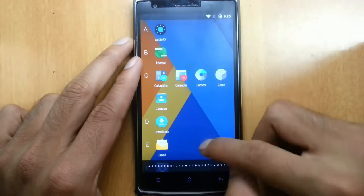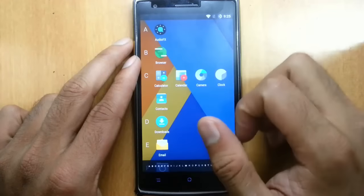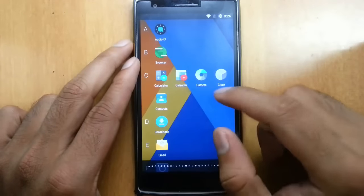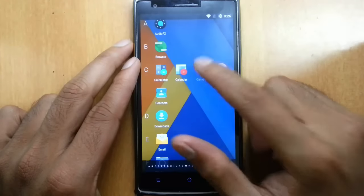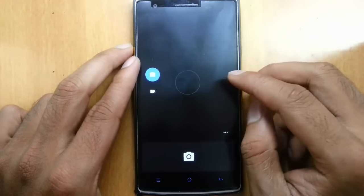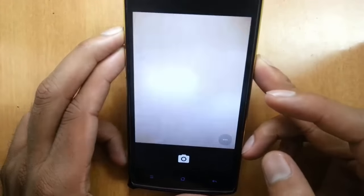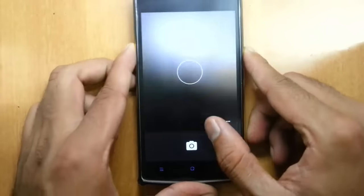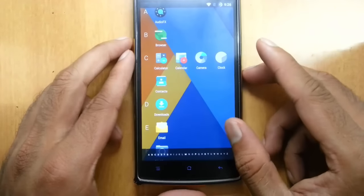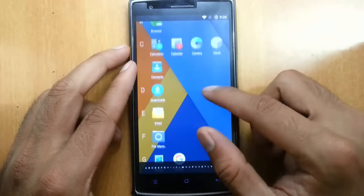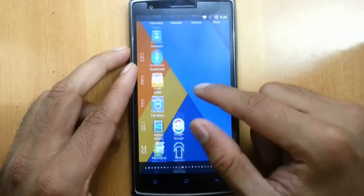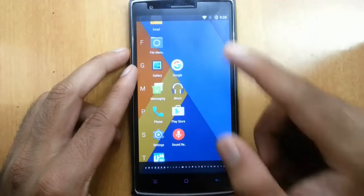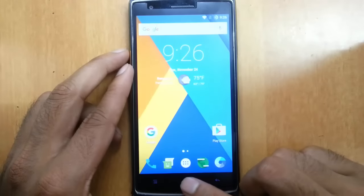If you go to the launcher menu, you can find it's a vertical launcher. Audio effects are there, browser is there, and for the camera they're using Google Camera. I don't prefer Google Camera because I like Snapdragon Camera with more features, but since this is an official build you can expect this only. There's also a file manager, Google Play Movies, Music, and Themes.